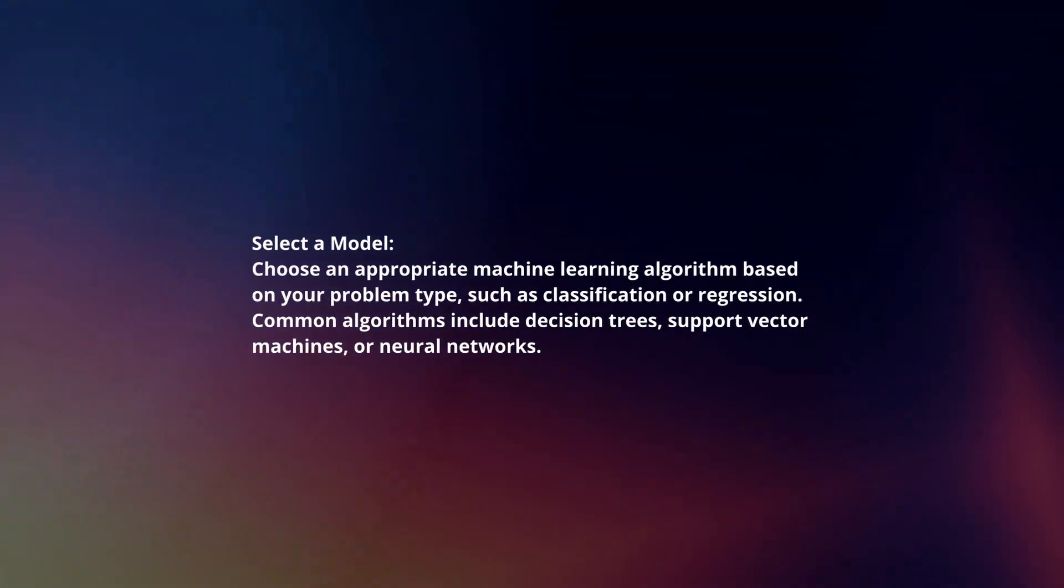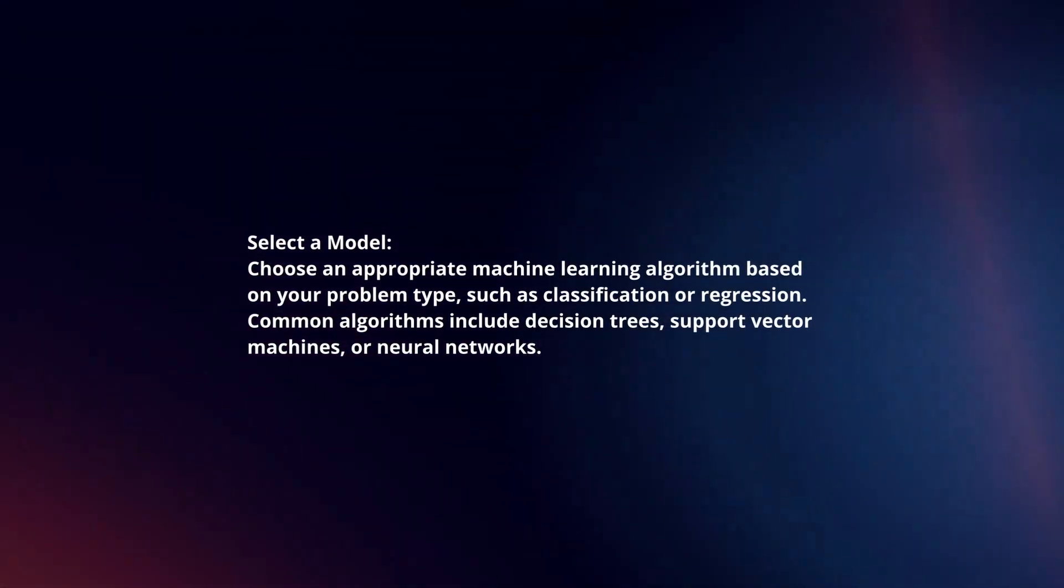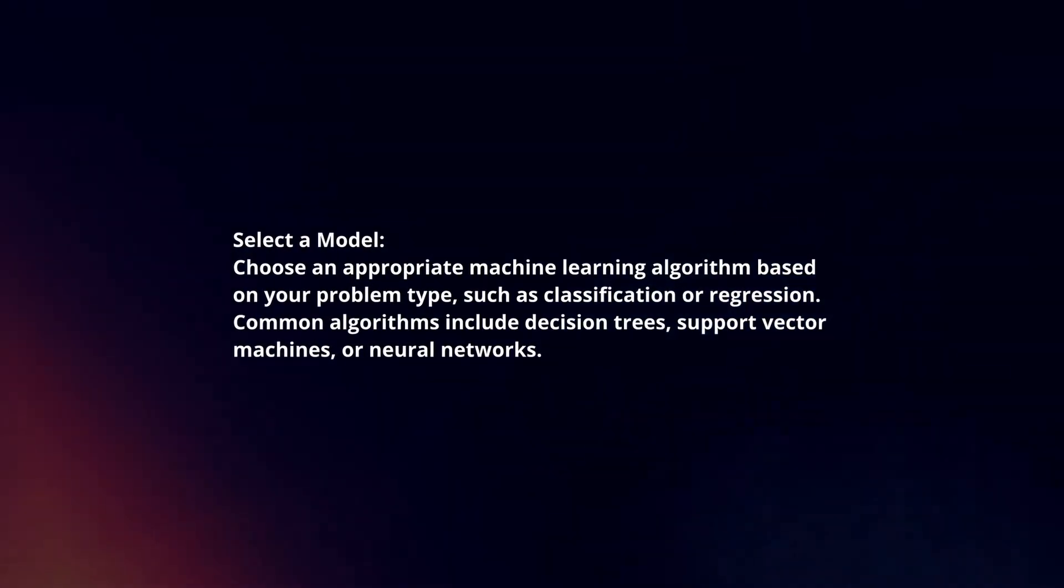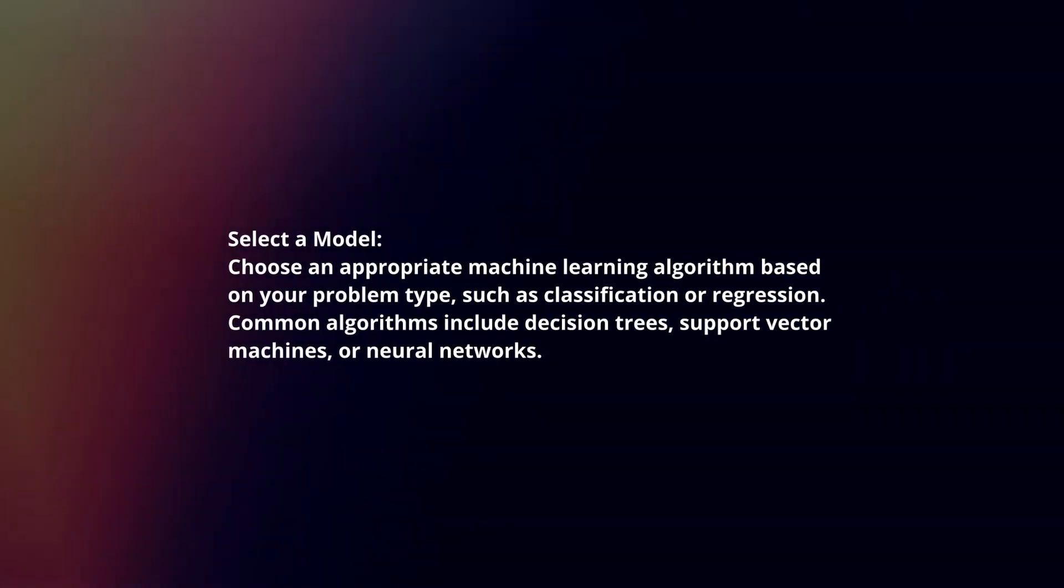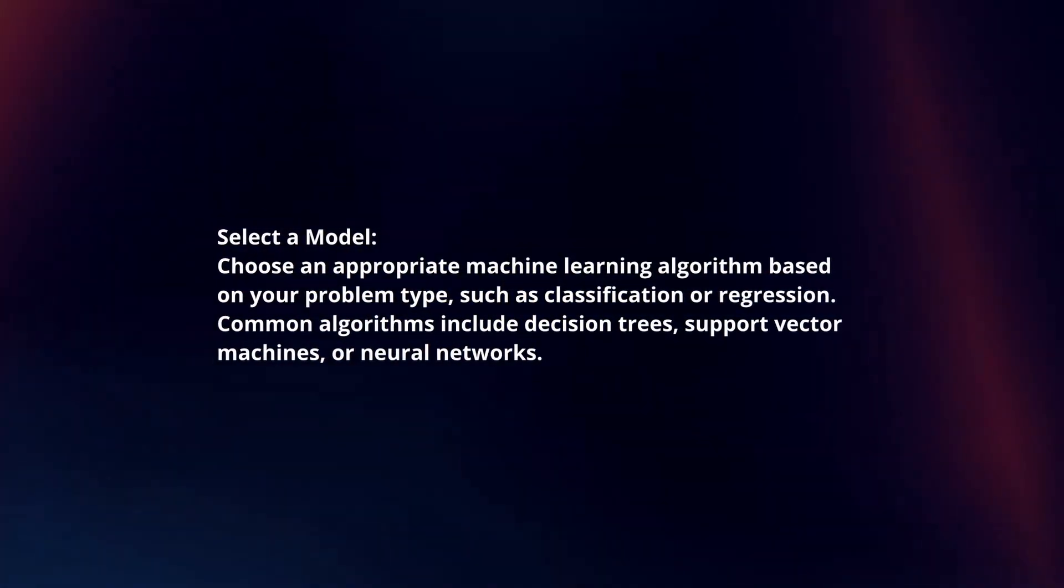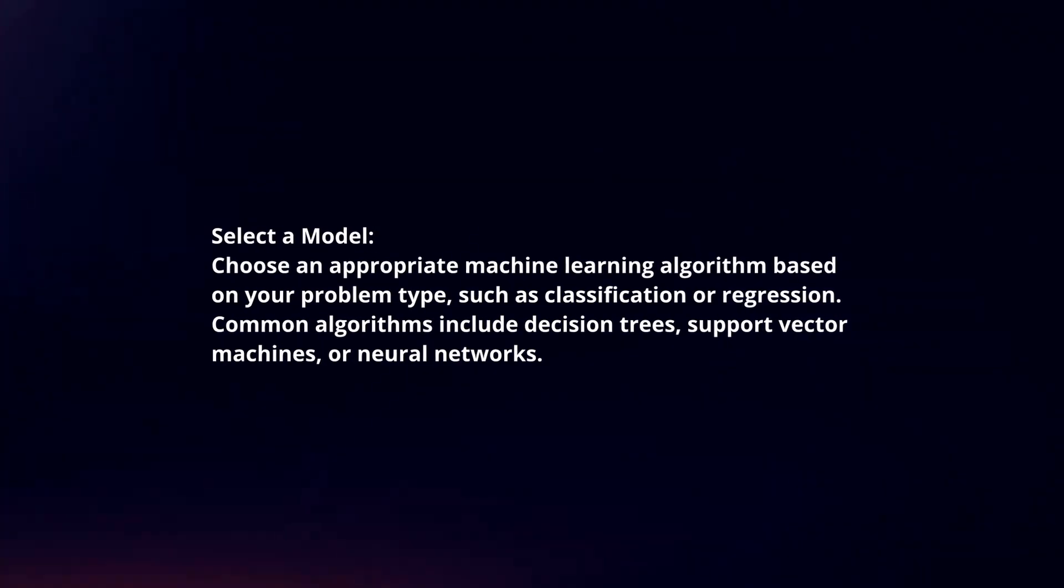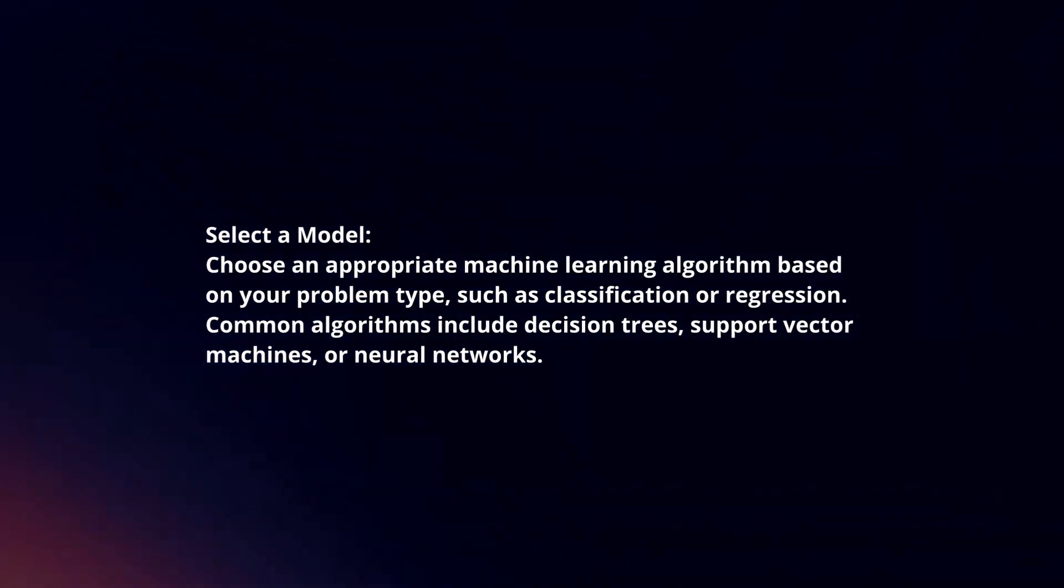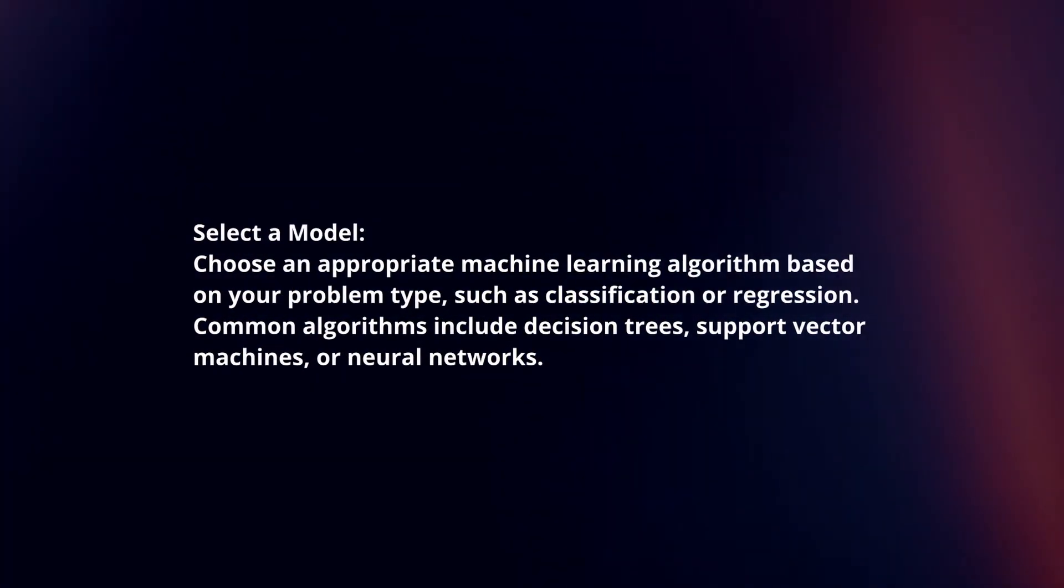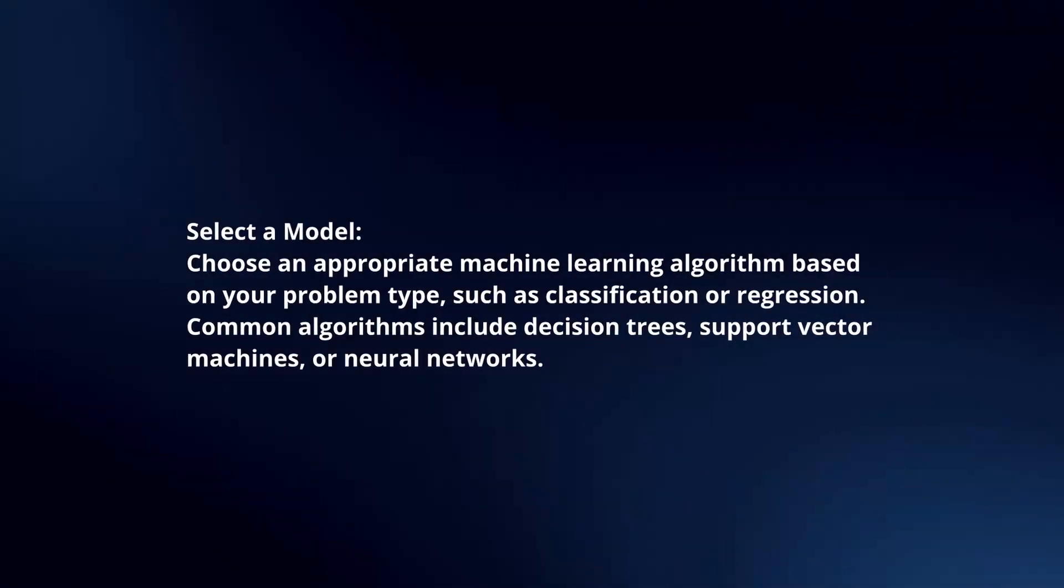Select a Model: Choose an appropriate machine learning algorithm based on your problem type, such as classification or regression. Common algorithms include decision trees, support vector machines, or neural networks.